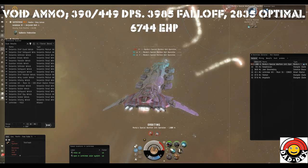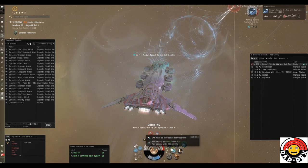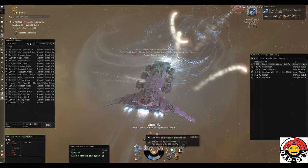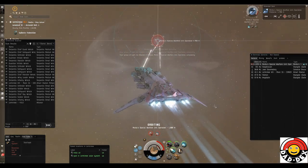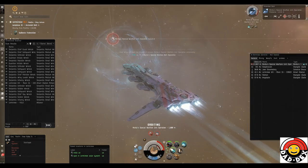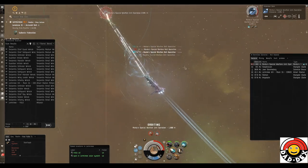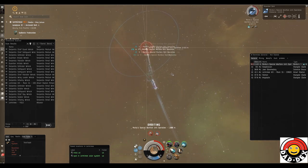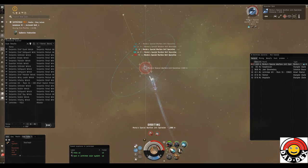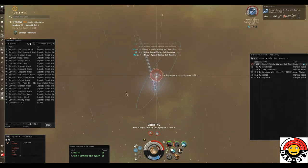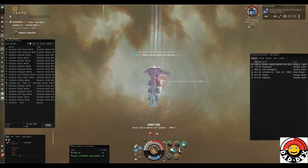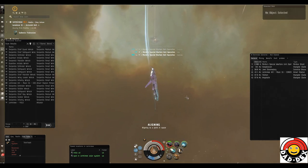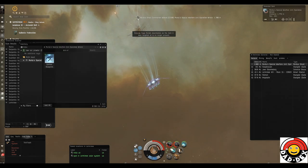This really illustrates the importance of getting into your optimal. As we burn towards him and our range comes down, our damage will go up. I've started overheating the blasters already, so as we close range we'll get the maximum damage we can. We're up to 450 DPS with everything overheated and applying nicely. I'm actually quite happy with the amount of damage we're taking - he's not hurting us too badly at all.